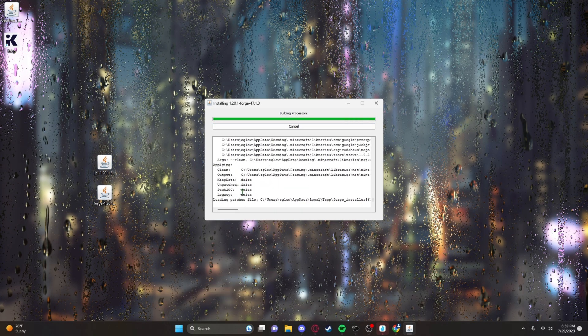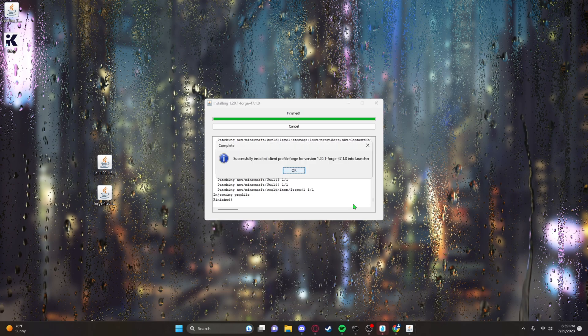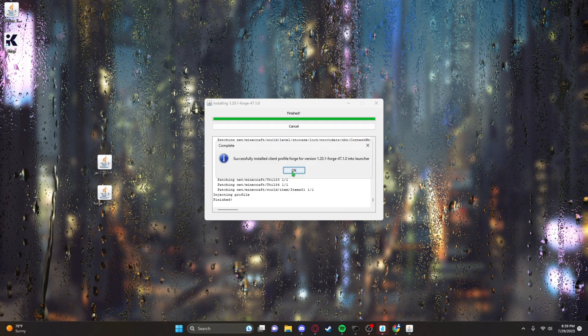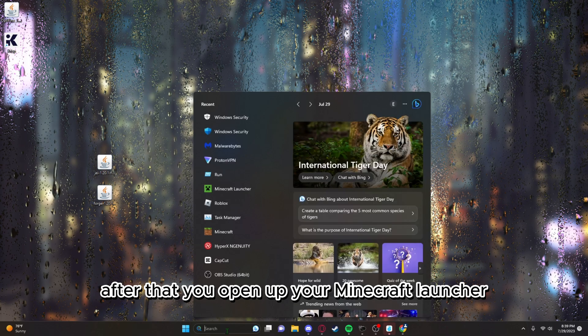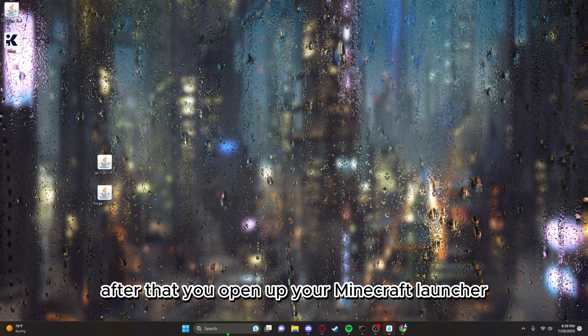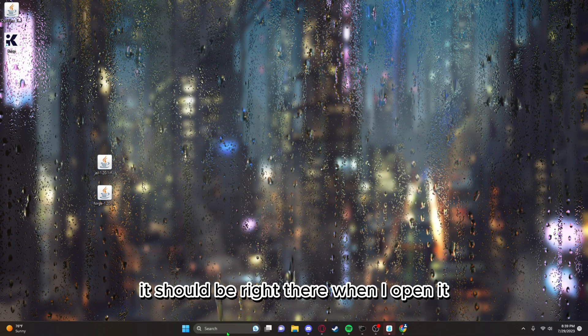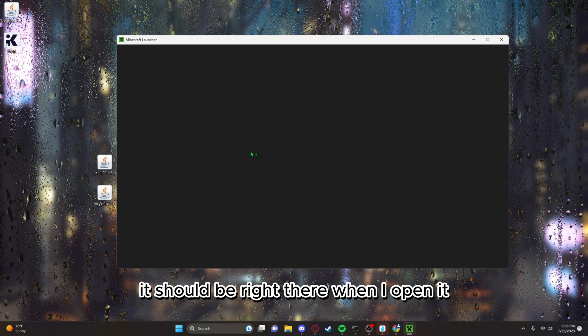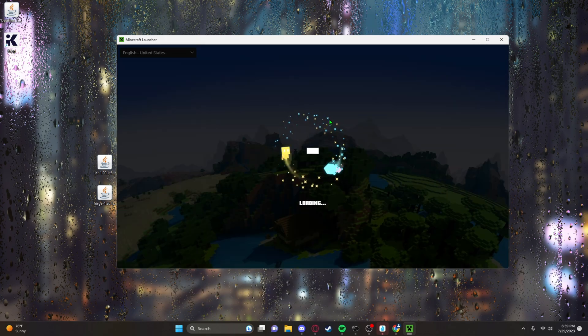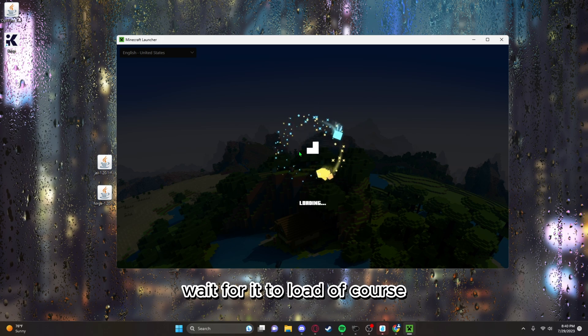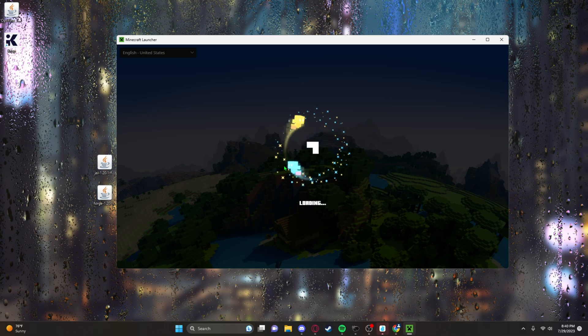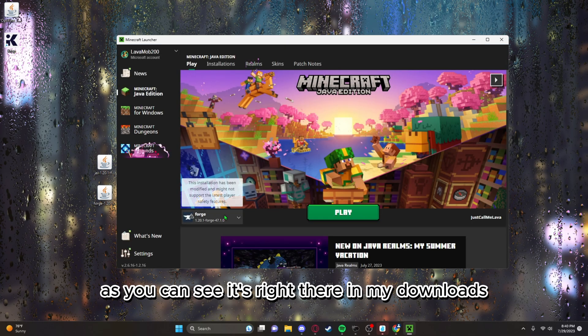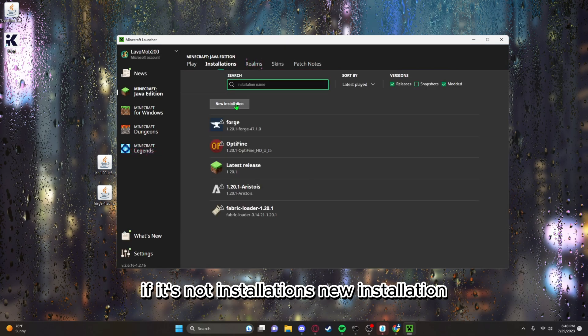After that, you open up your Minecraft launcher. It should be right there when I open it. Wait for it to load. As you can see, it's right there in my downloads. If it's not,